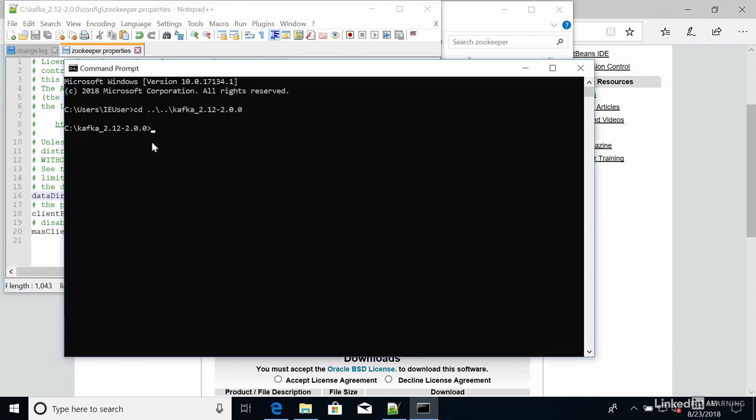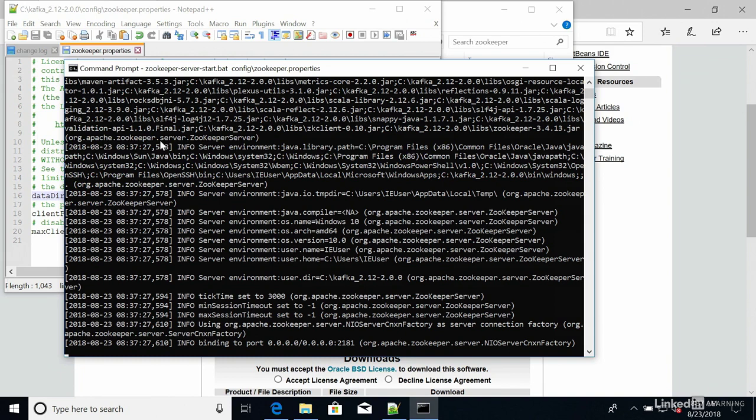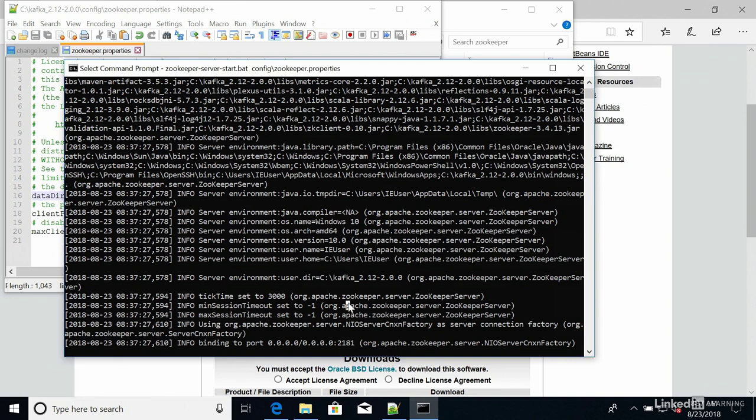Then you can go into your terminal and you can type zookeeper-server-start.bat. And then you reference the config file. So config/zookeeper.properties. Press enter. And if everything works great, you get a binding to port 2181 that appears at the bottom. That means that ZooKeeper is running and has started.